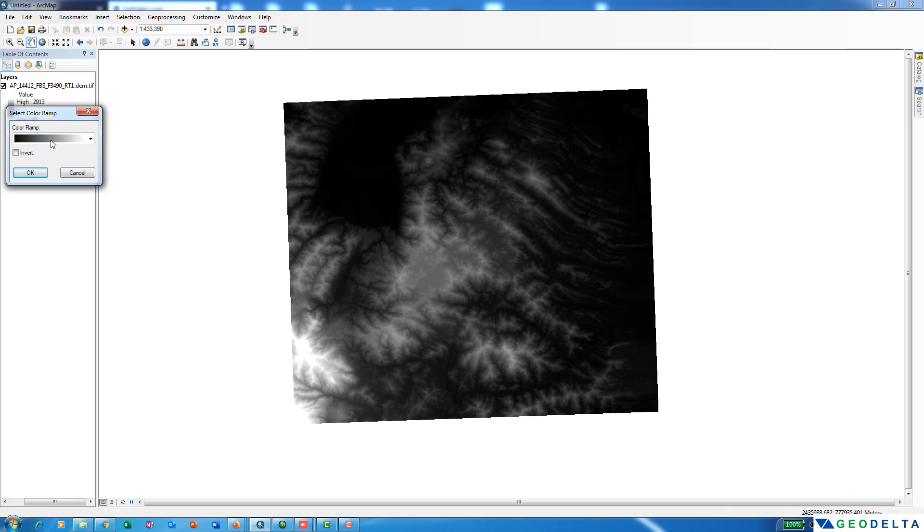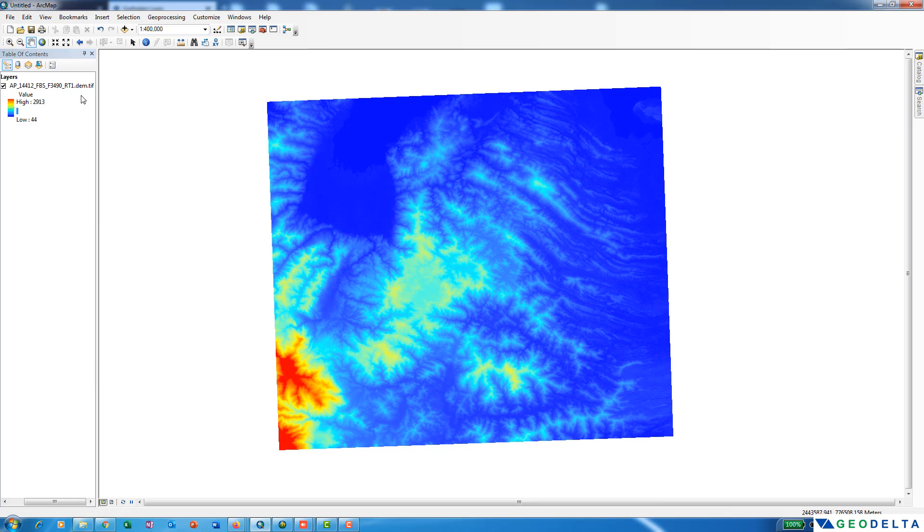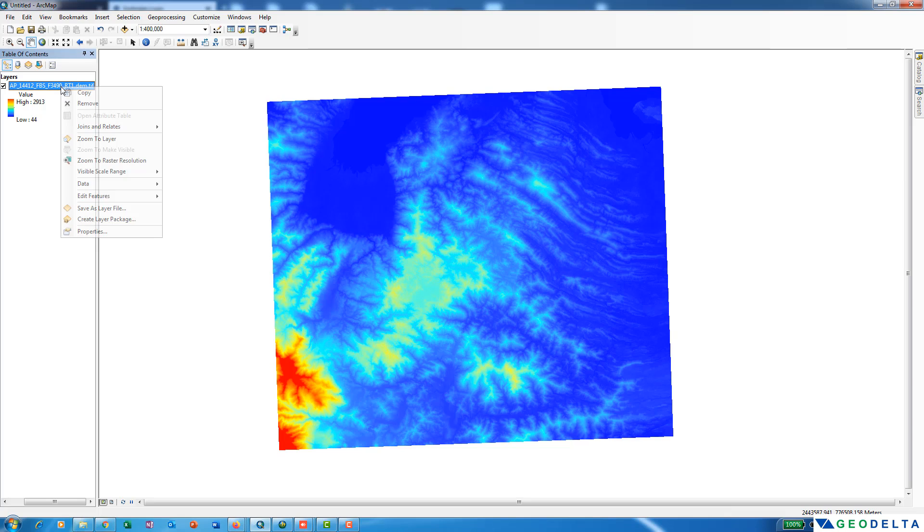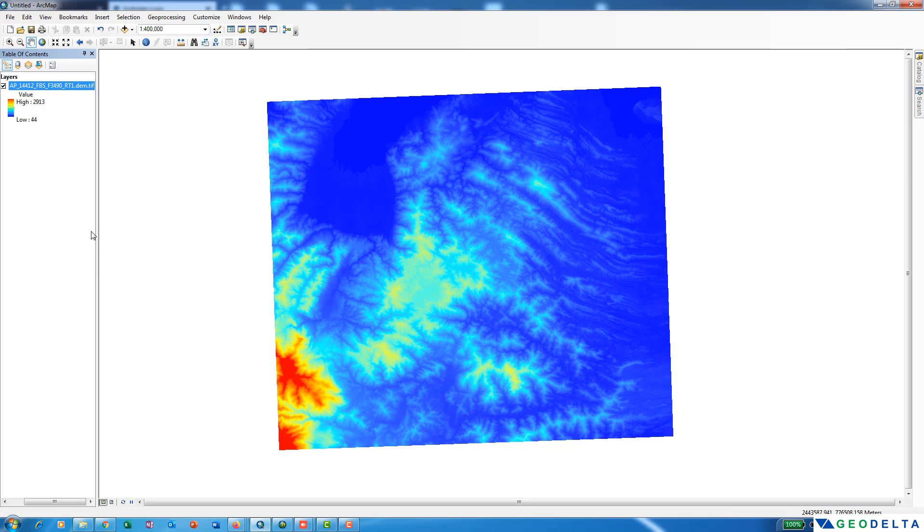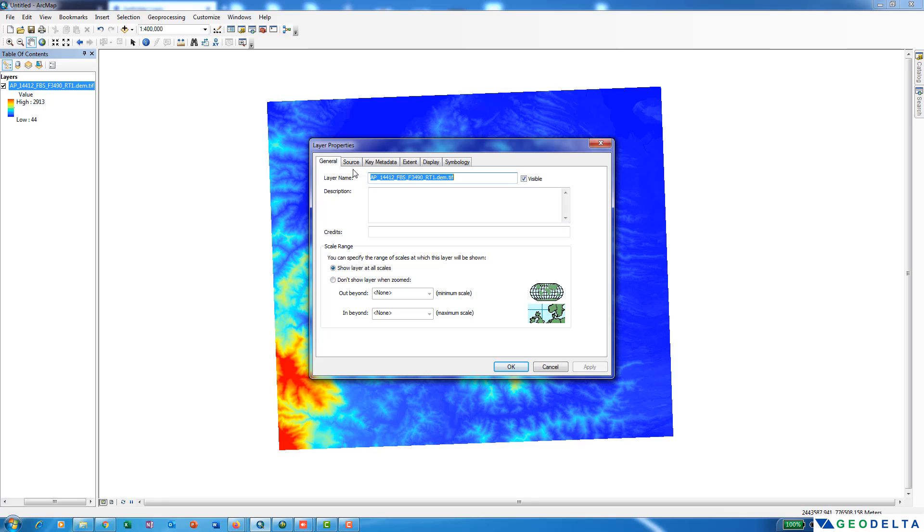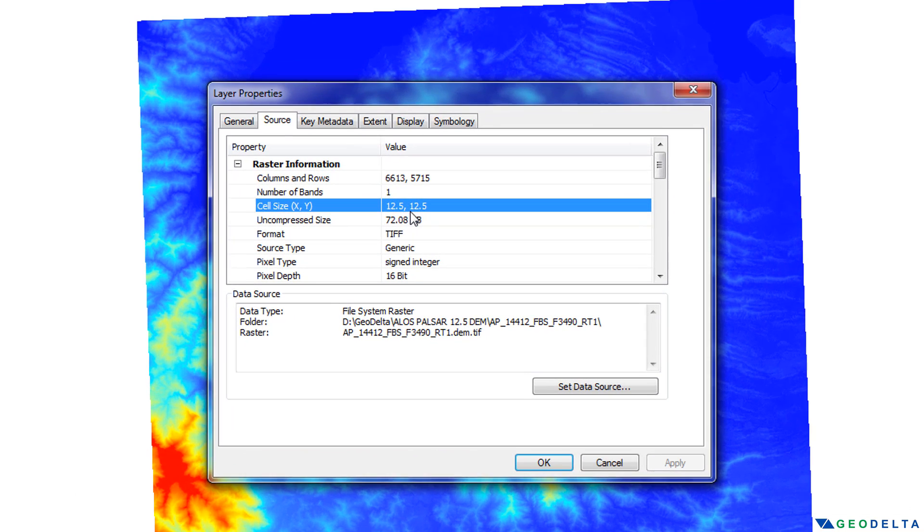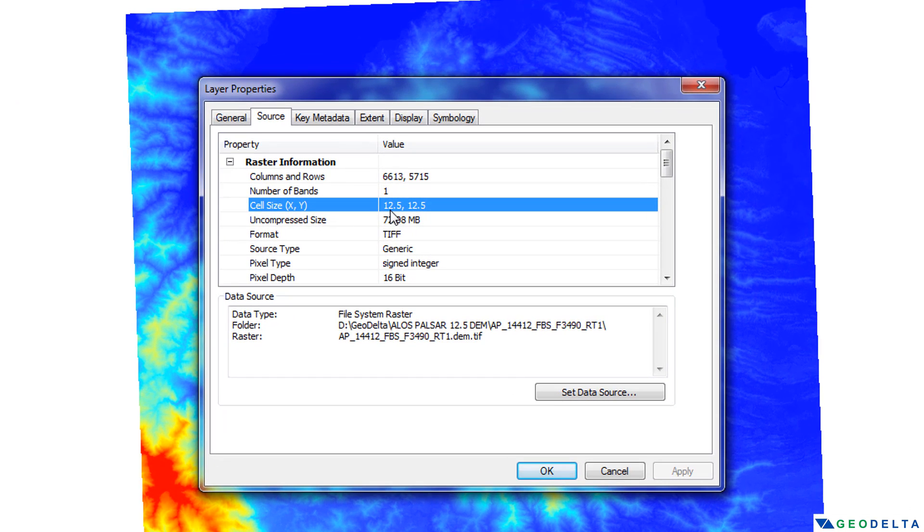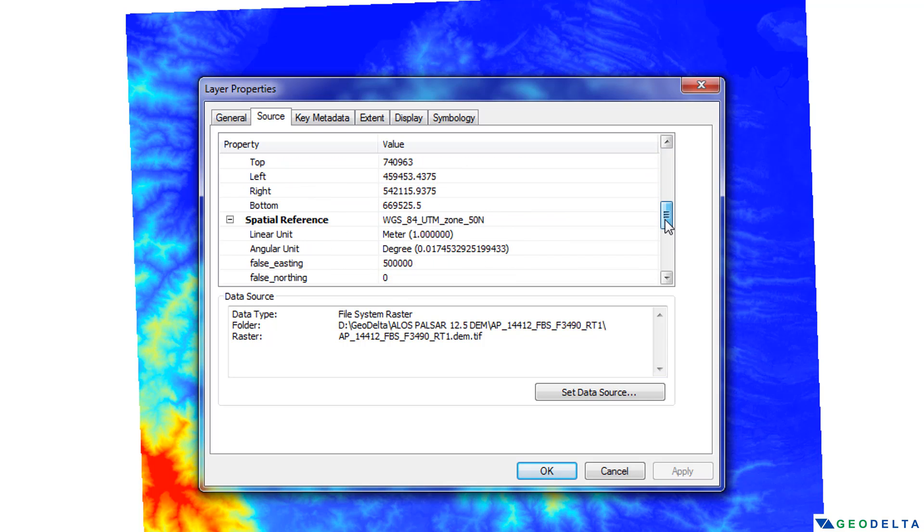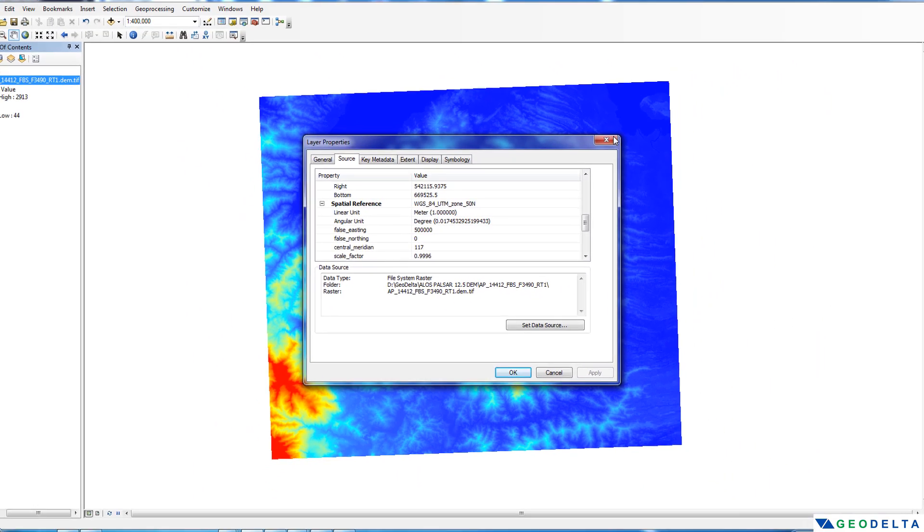Probably you can invert the color scheme. If you would like to access further information regarding this downloaded DEM, you can go to the properties. If you go to source over here, you can see the cell size is specified to be 12.5 meters by 12.5 meters, along with the coordinate system information. Now you can see that this is already in a projected coordinate system.